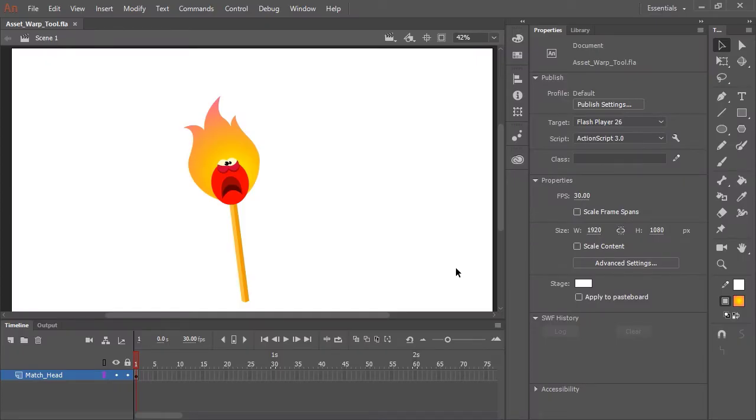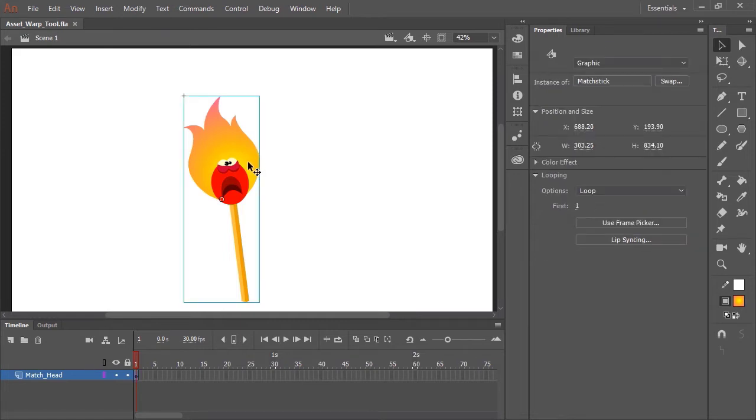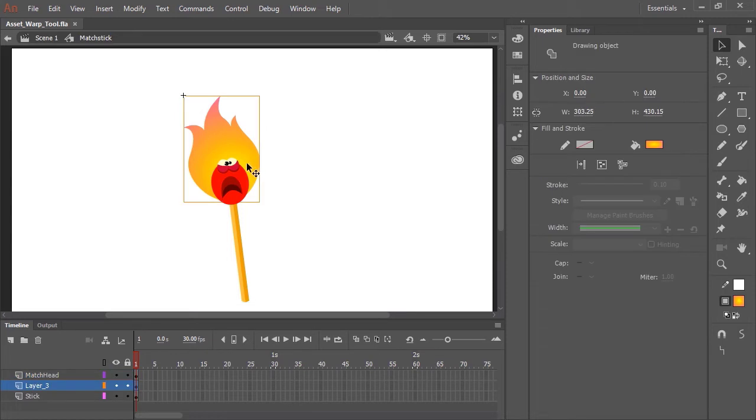In this video, I'm going to show you a new tool called the Asset Warp Tool. So here I have a character. All of its parts are nested inside a symbol. I'm going to double click because this is where we're going to actually perform the animation.